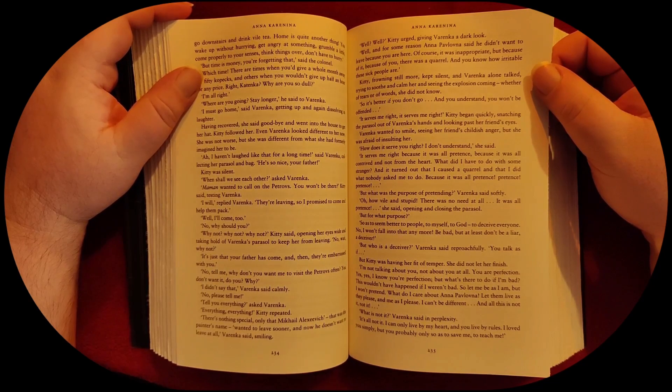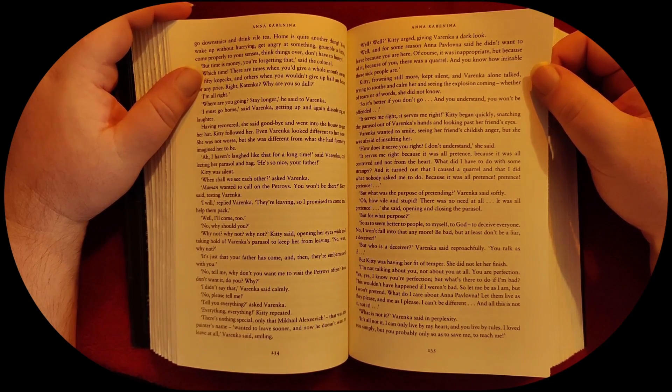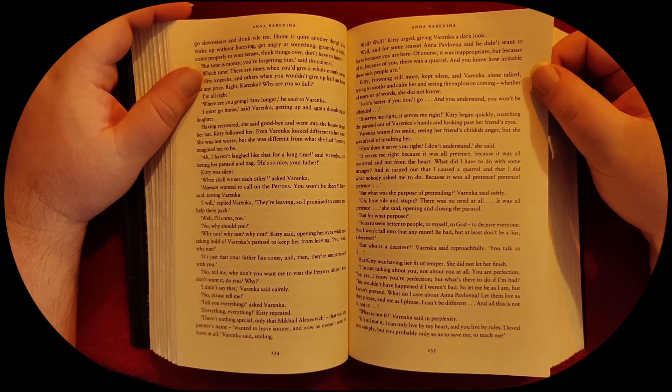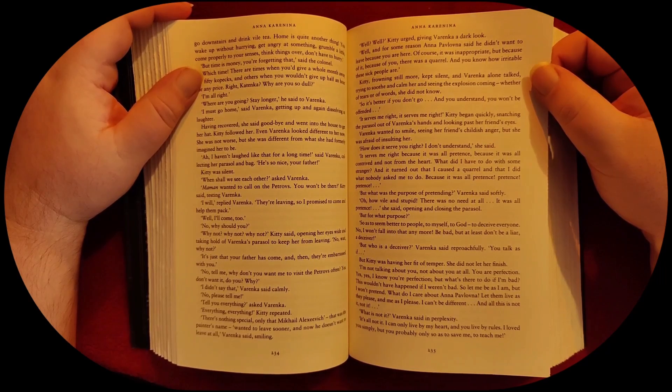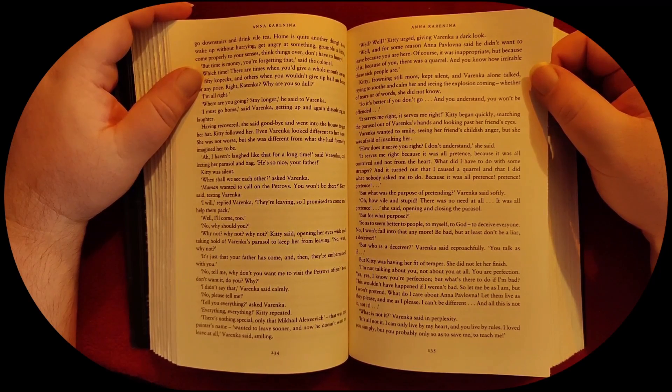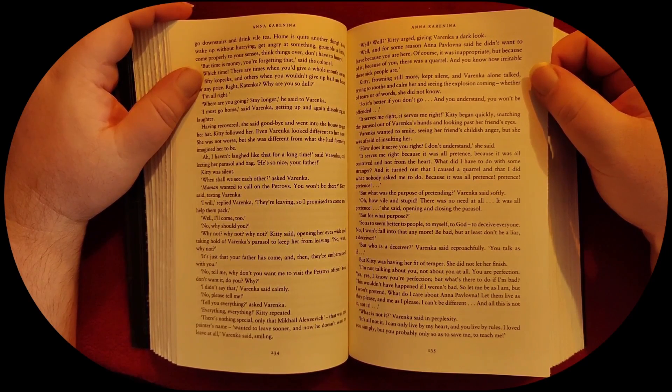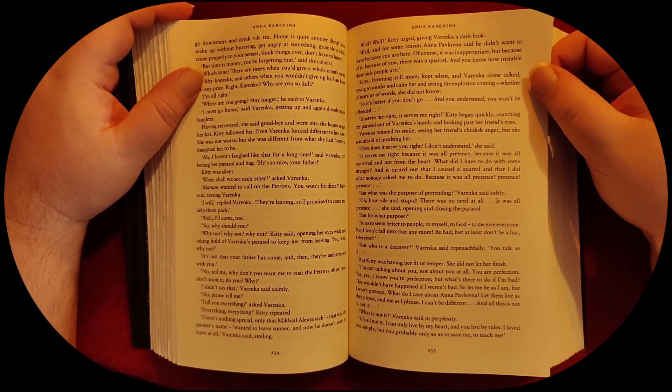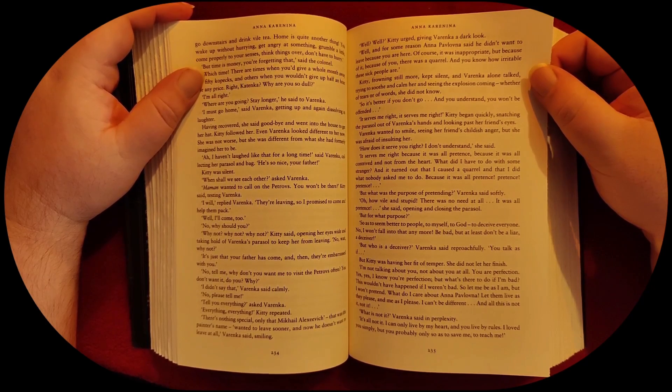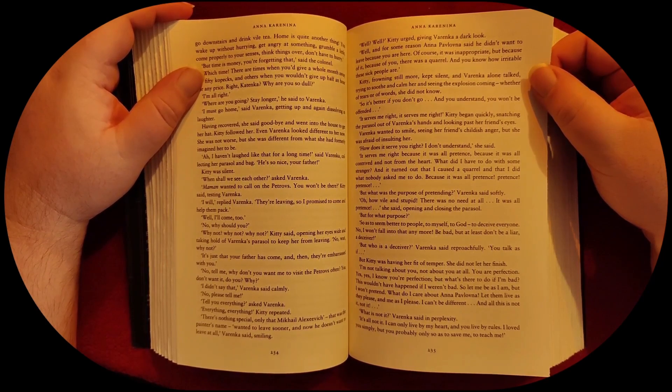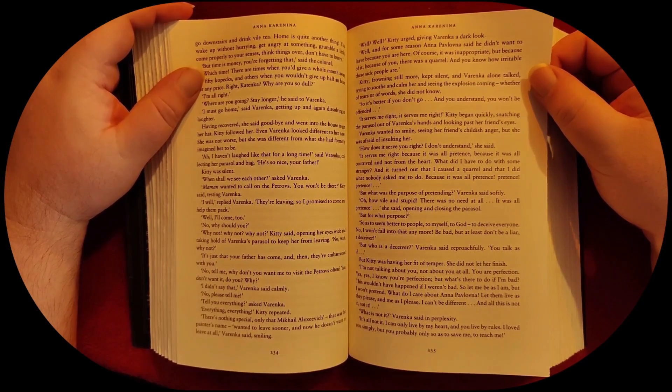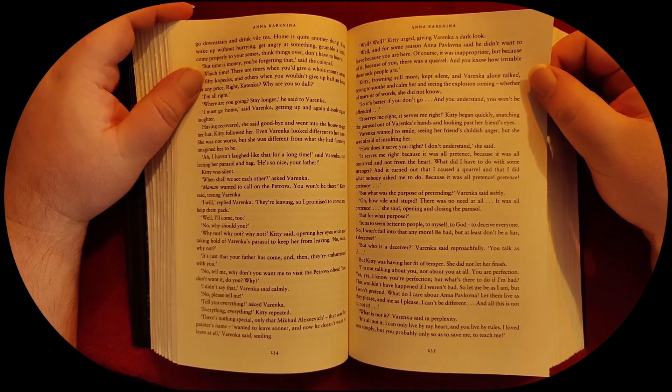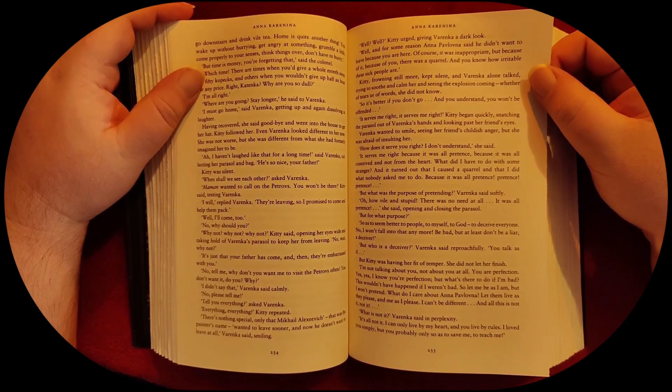So it's better if you don't go, and you understand you won't be offended. Serves me right. Serves me right. Kitty began quickly, snatching the parasol out of Varenka's hands and looking past her friend's eyes.